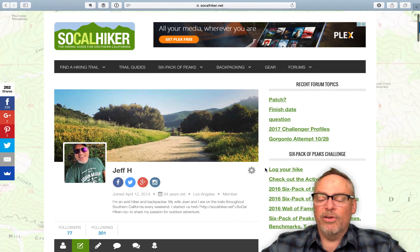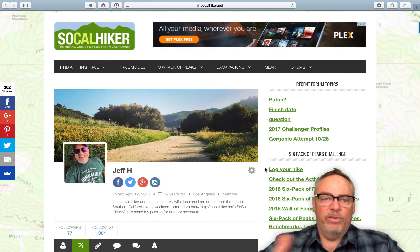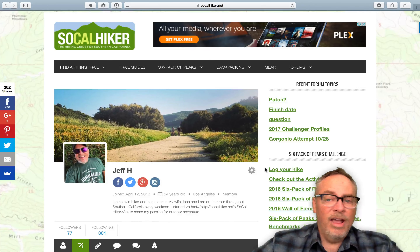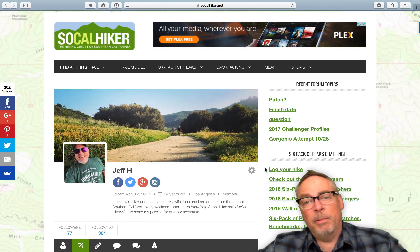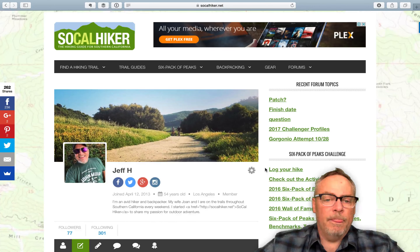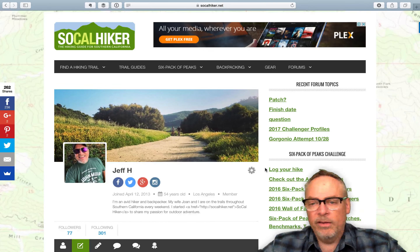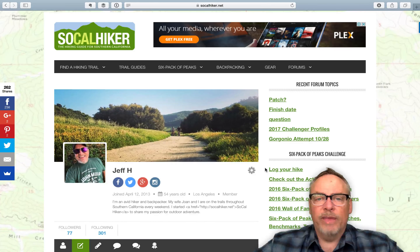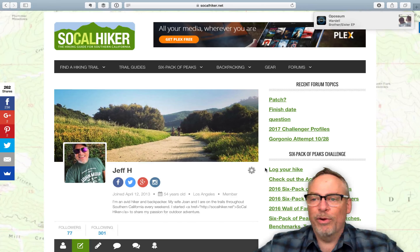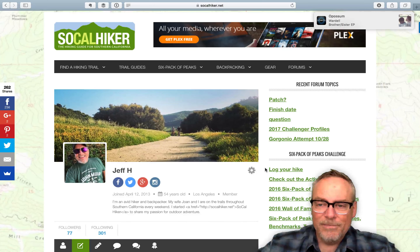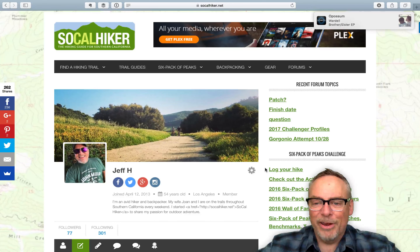The forums are a really cool way to connect with the SoCal Hiker community — ask questions, find other people to hike with, learn about gear, trails, etc. So take advantage of that and make sure your profile reflects your own personality. There you go.